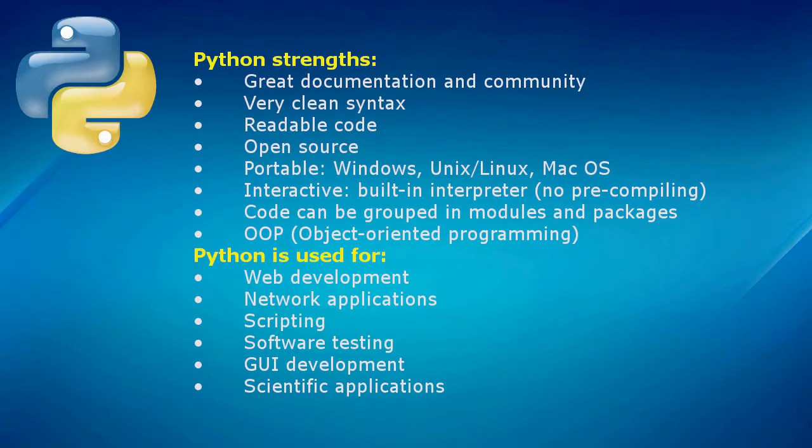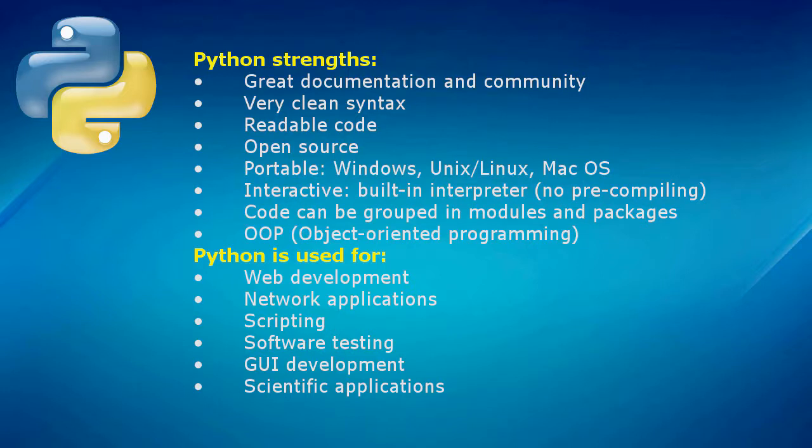So, what is Python used for? Python is a great language for web development. Python is also a great language for network applications, and we will see that across this course.